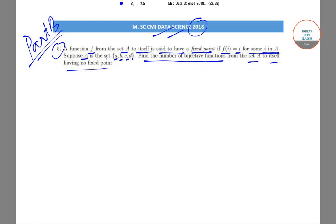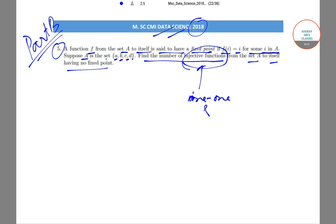The first thing we need to know is what is a bijective function. A bijective function is basically one that is both one-to-one and onto. A function that is both one-to-one and onto is called a bijective function.